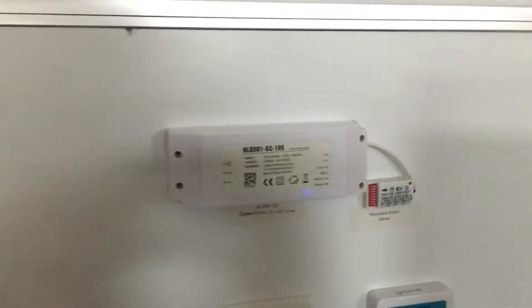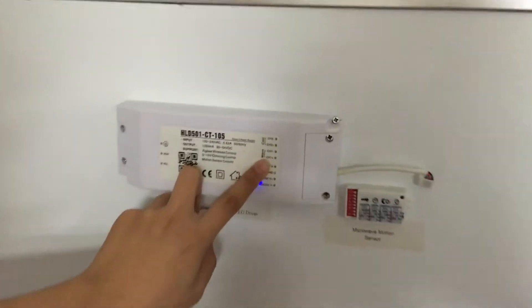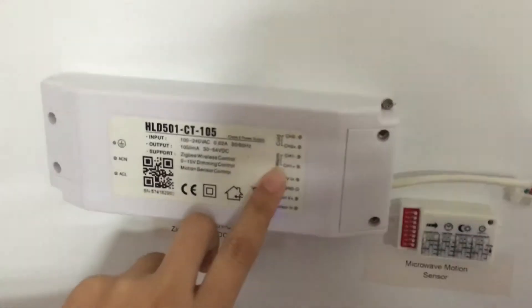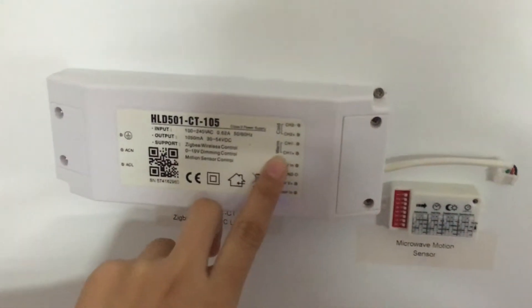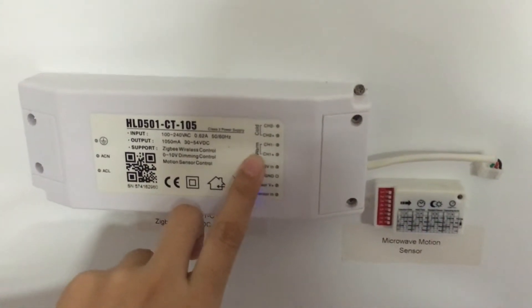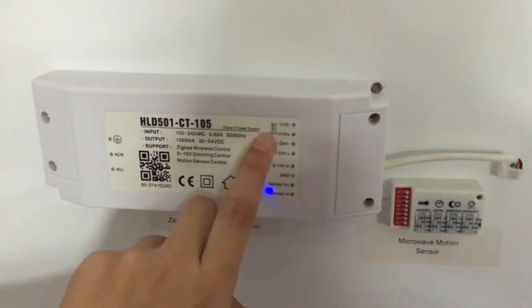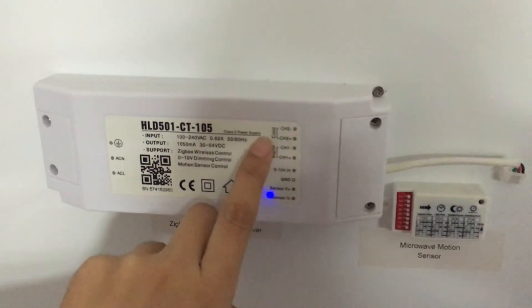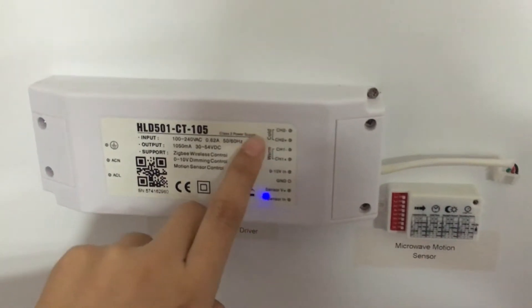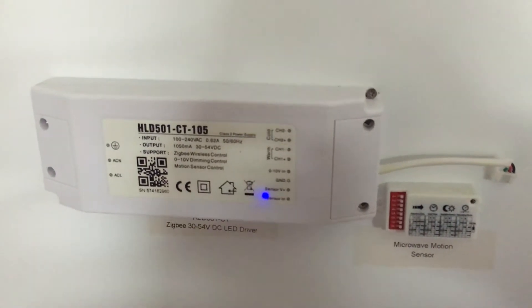I'm taking you for a closer look at the LED driver. There are two channels for our CT version, one channel for warm LEDs and another channel for cold LEDs.